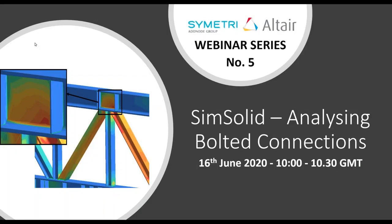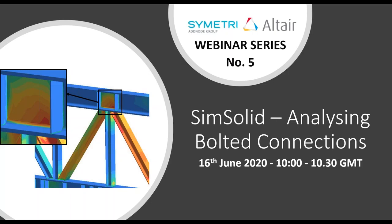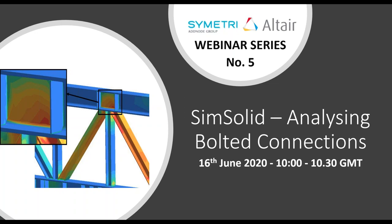The broadcast is now starting. All attendees are in listen-only mode. Good morning, everyone. Welcome to the fifth webinar on SimSolid. We'll give one minute or two for everybody else to join in.